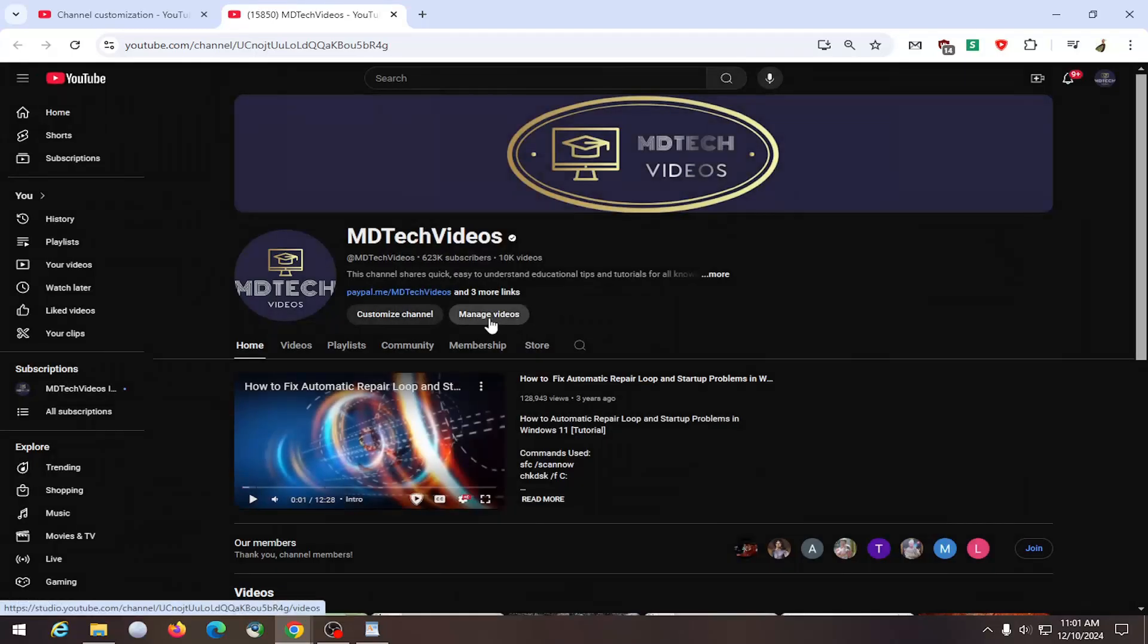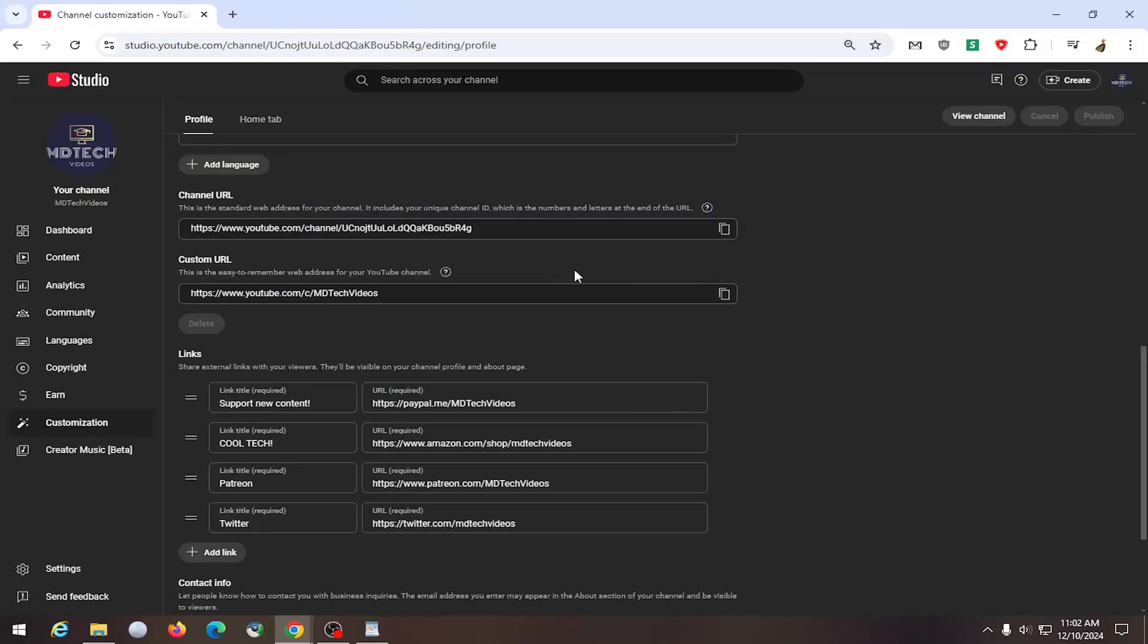So pretty straightforward process, and as always thank you for watching. I hope this helped you out, and I look forward to catching you all in the next tutorial. Goodbye!